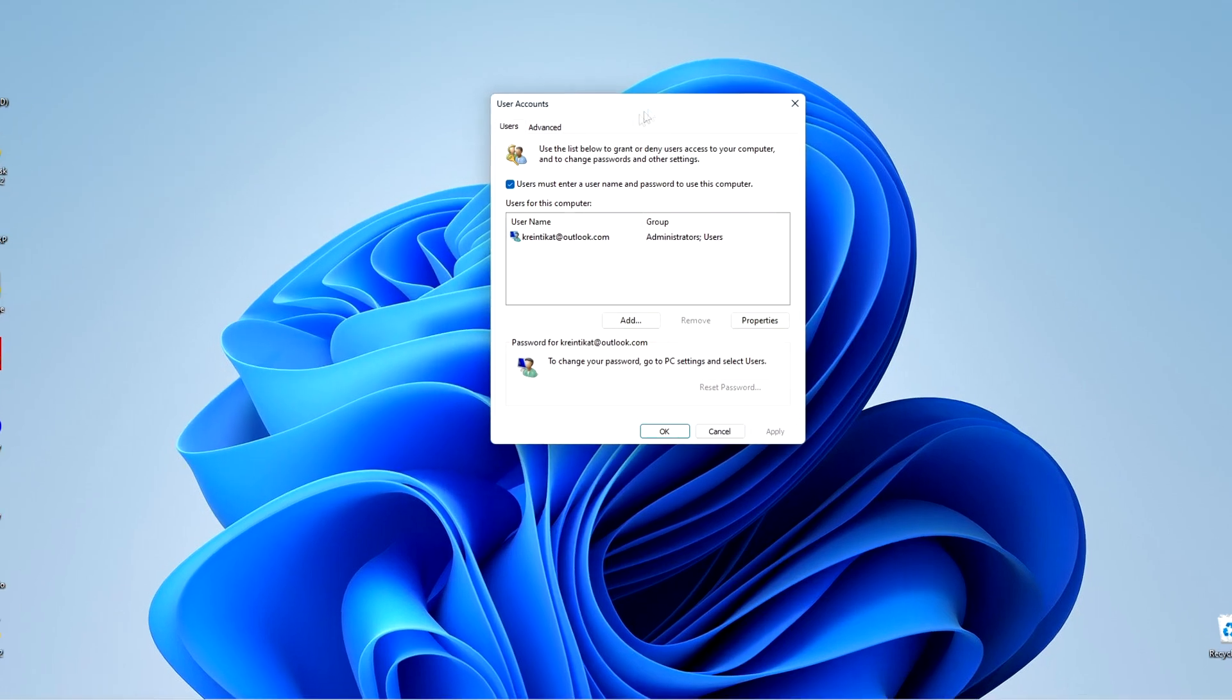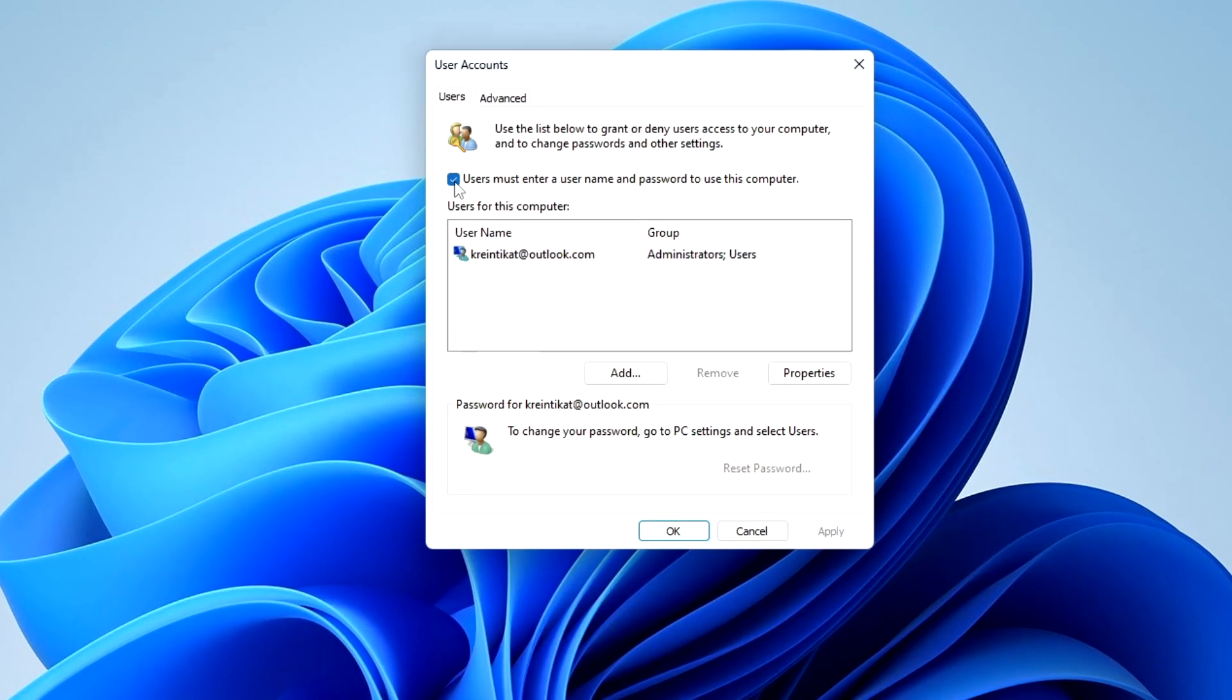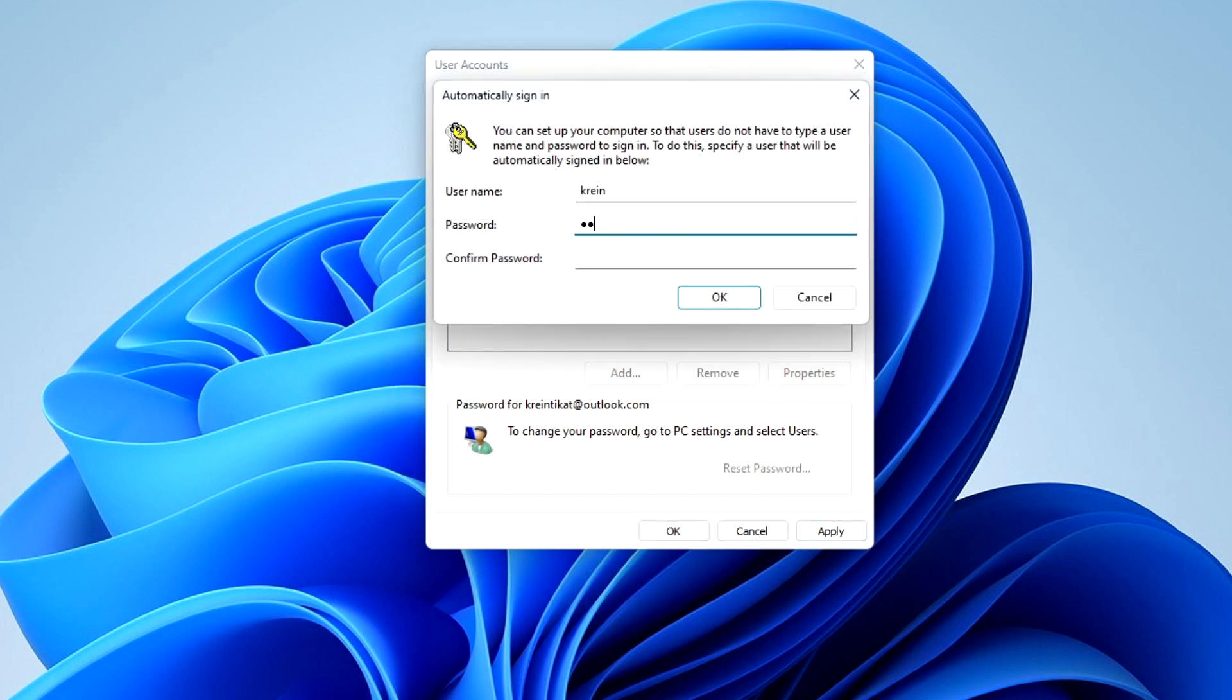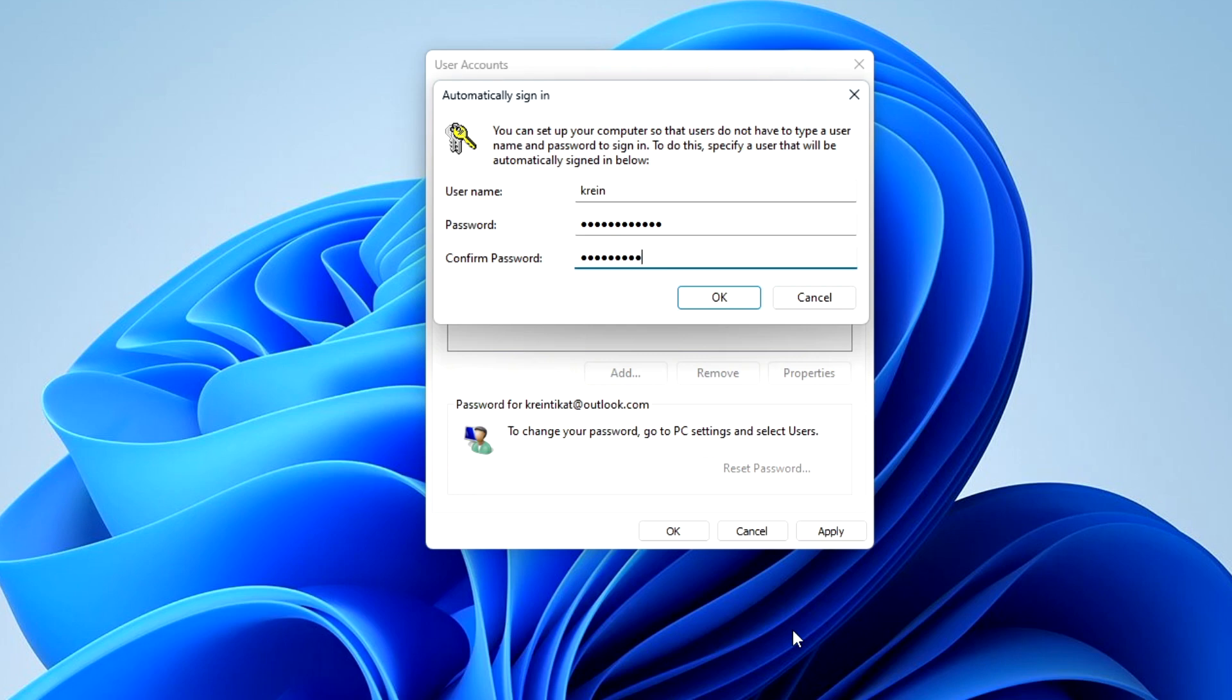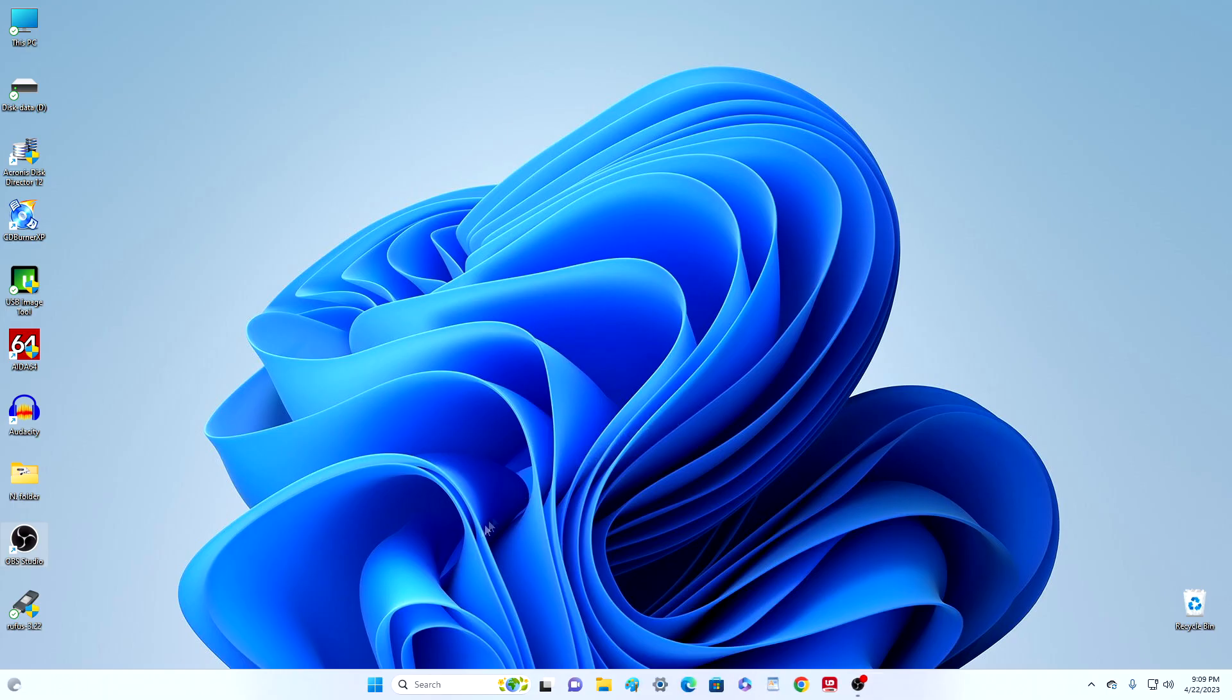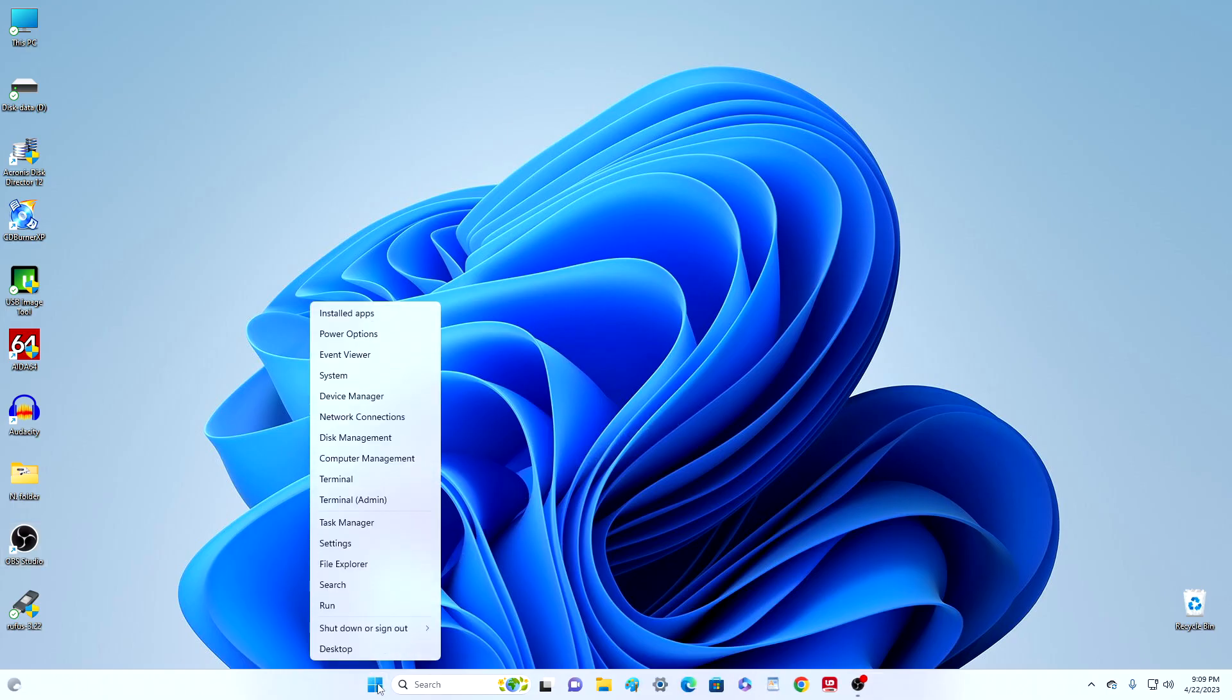In this tab you must uncheck the box for asking for a password. Click apply, enter your password to confirm the operation, enter your password again, click OK. OK, let's restart our PC and see what we get.